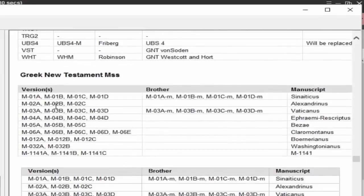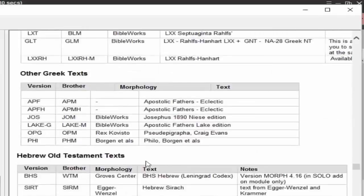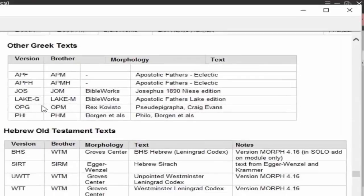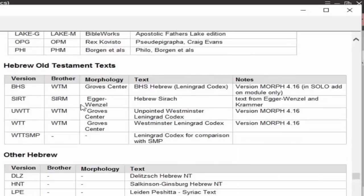Same with the manuscripts — a number of manuscript images. And a variety of other texts in here: Greek texts. Here's your Philo and your Josephus and your Apostolic Fathers and things like that. And Hebrew Old Testament texts — we have a variety of those as well.